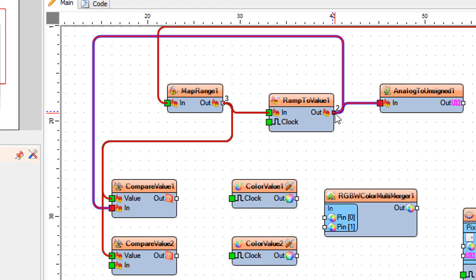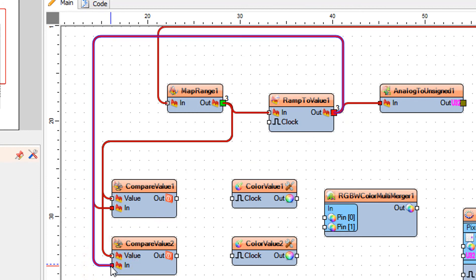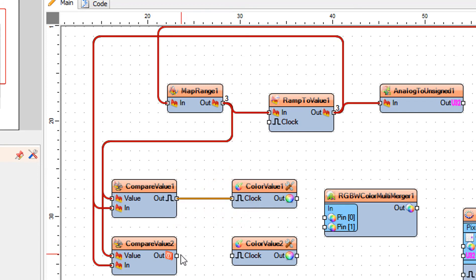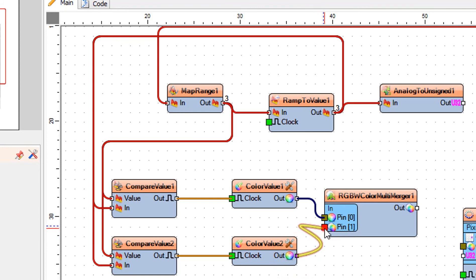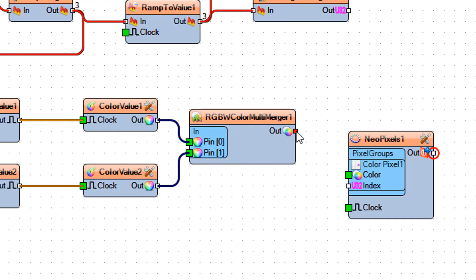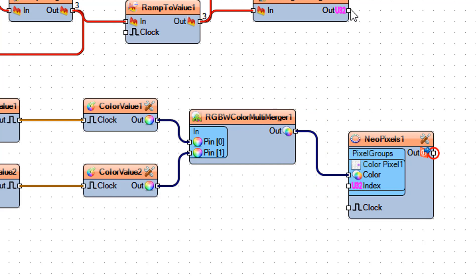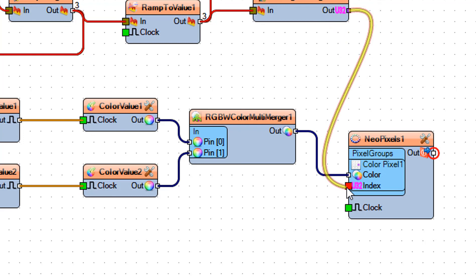Connect Ramp to Value 1 Pin Out to Compare Value 1 Pin In, Compare Value 2 Pin In, and Analog to Unsigned 1 Pin In. Connect Compare Value 1 Pin Out to Color Value 1 Pin Clock. Connect Compare Value 2 Pin Out to Color Value 2 Pin Clock. Connect Color Value 1 Pin Out to RGBW Color Multi-Merger 1 Pin 0. Connect Color Value 2 Pin Out to RGBW Color Multi-Merger 1 Pin 1. Connect RGBW Color Multi-Merger 1 Pin Out to NeoPixels 1 Pin Color. Connect Analog to Unsigned 1 Pin Out to NeoPixels 1 Pin Index.